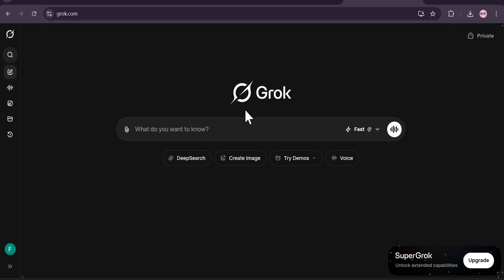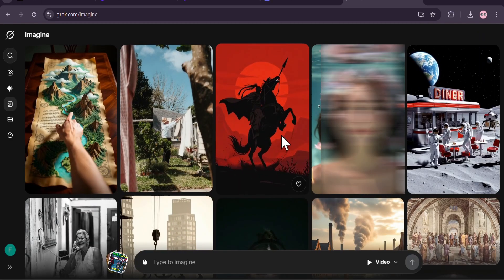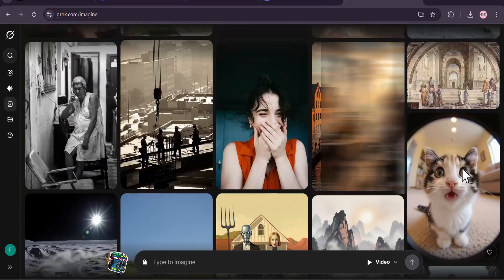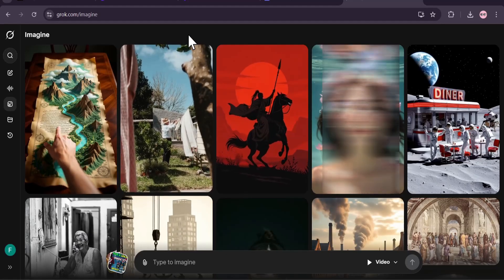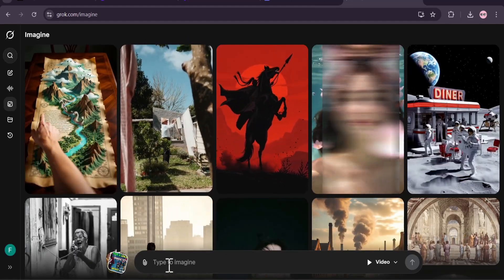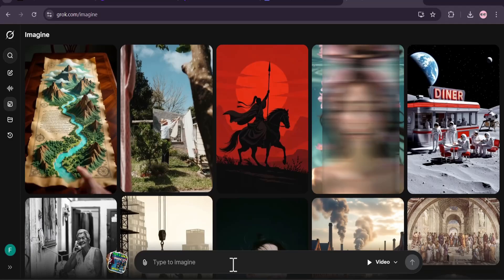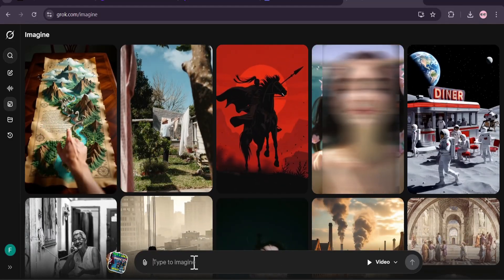First I'm going to teach you how to create a video with an image. Click on the left option, go to Imagine, and click on the Imagine option. This will take you to a page where you can see lots of images and videos created by grok.com. To create your own image there's an option called 'type to imagine', so you can type here to create any image and then make a video.